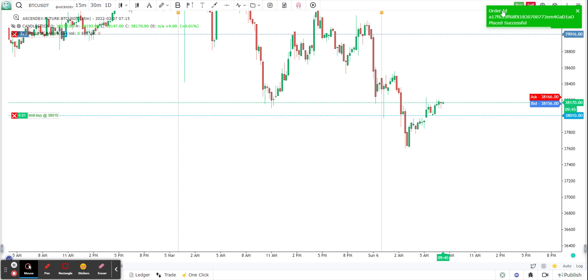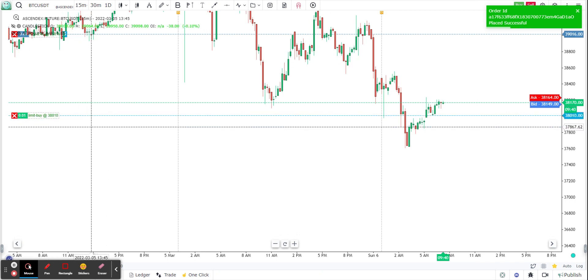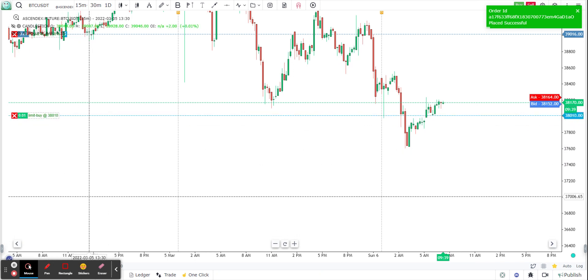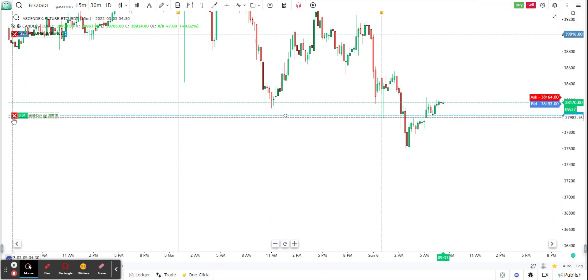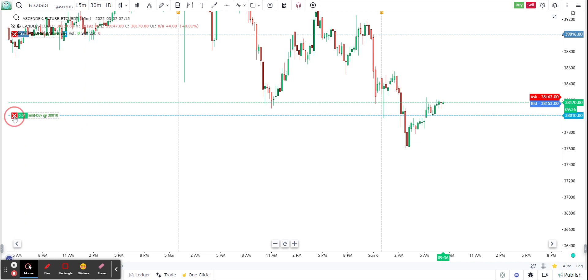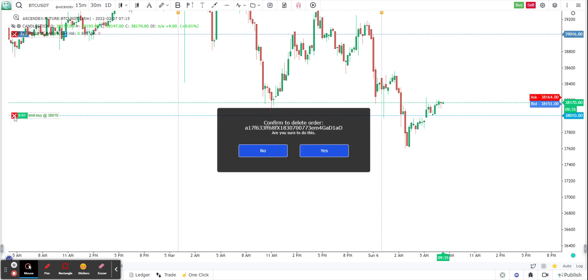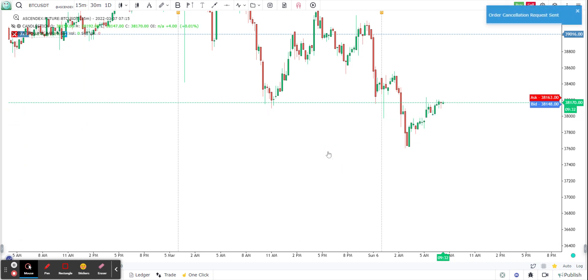You'll get a success order placement notification and you can see your limit order on the chart. If you wish to cancel your order, just click the cross button and confirm to delete — and the order gets cancelled.